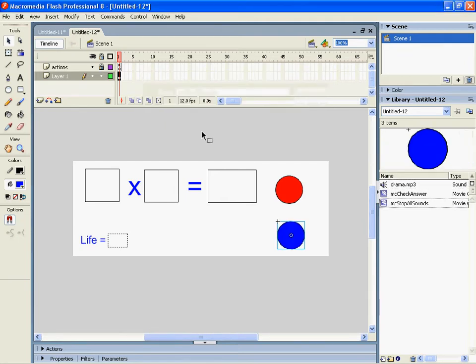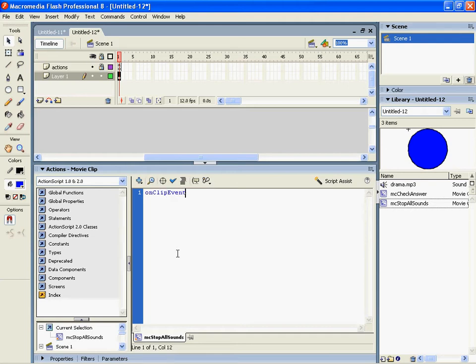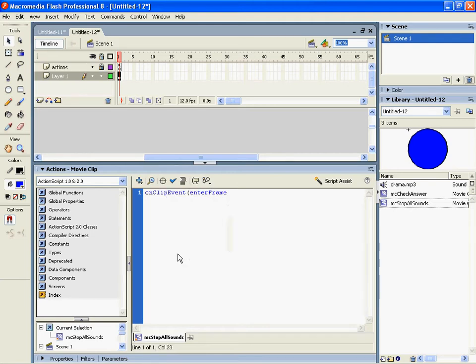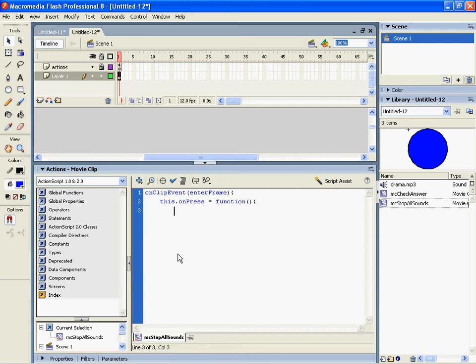Okay, in the actual script all I'm going to simply put is the on clip event, enter frame again, and when it's pressed, so this.onpress equals function, and it's quite as simple as stopAllSounds.